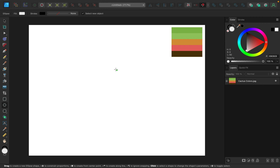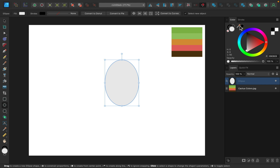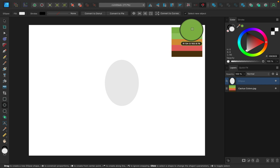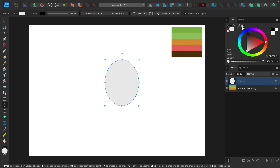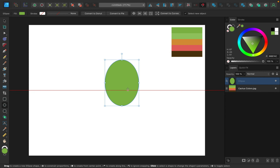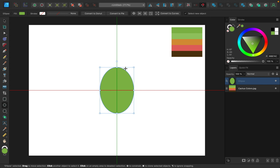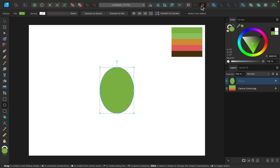I'll select the ellipse tool and click and drag out an oval. Coming over to the colors, I'm going to sample the first green color and apply it to the fill, then select the stroke and remove it. We should have a nice green shape, and I'll click and drag it so it's centered in the document — make sure snapping is turned on.